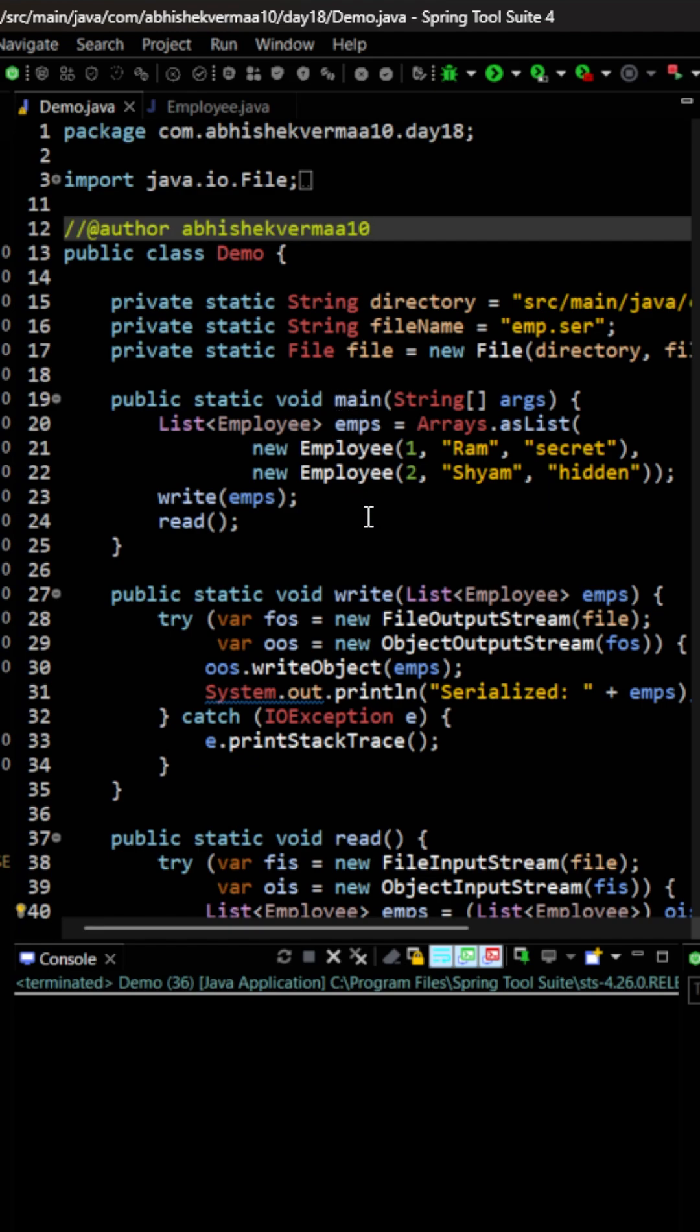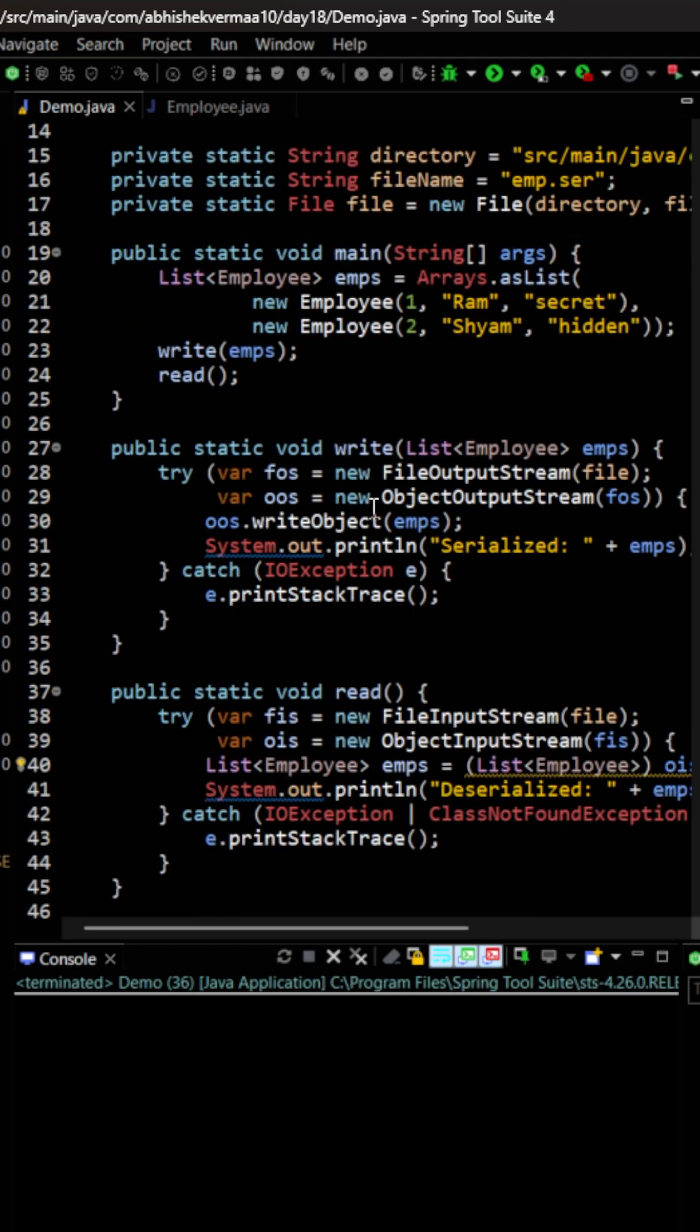In the demo class, I'm creating a list of employees and providing two employees. Then I'm invoking the write method, providing the list object as is. I'm simply passing the same list object to the writeObject method so it will get serialized and written to the file.